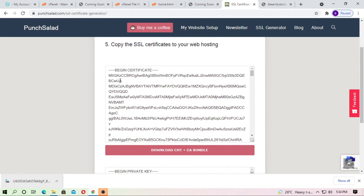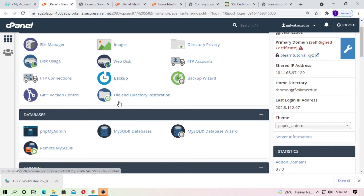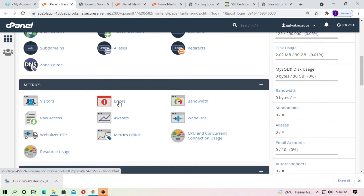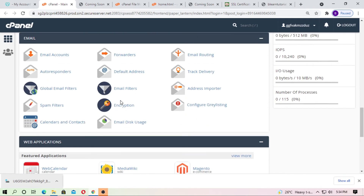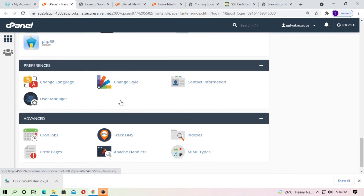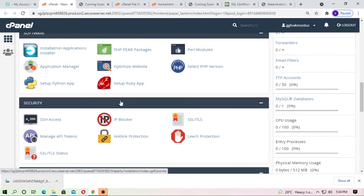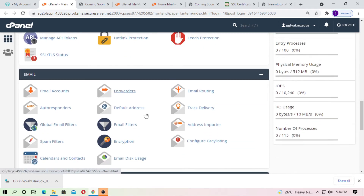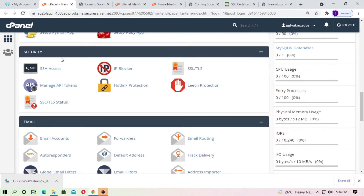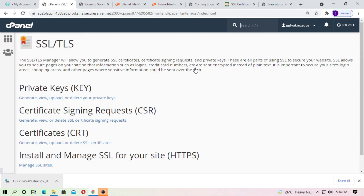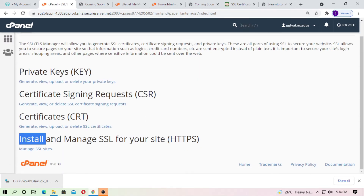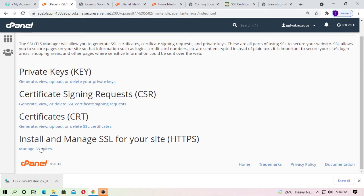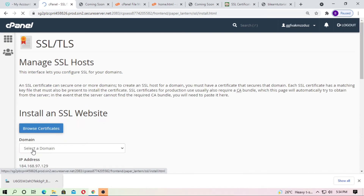This is the certificate. Just go to cPanel, and now come to the SSL section. You can find SSL/TLS inside the Security section. Just click on SSL/TLS, and here you can see 'Install and Manage SSL Certificate.' Click on 'Manage SSL Sites.'